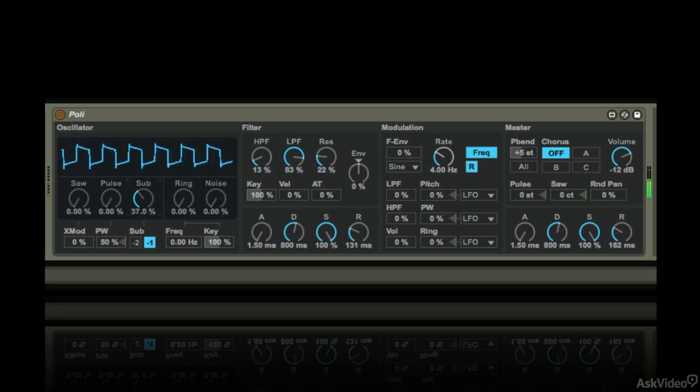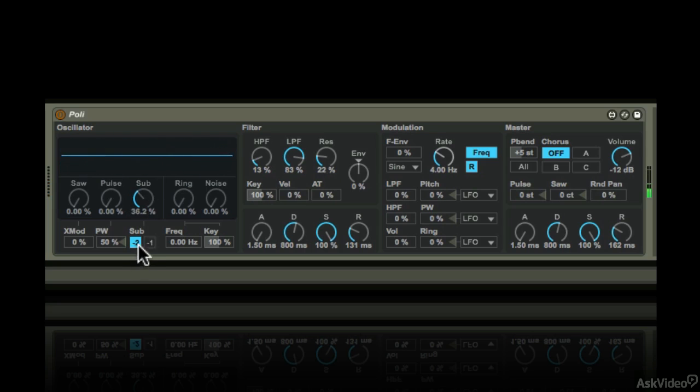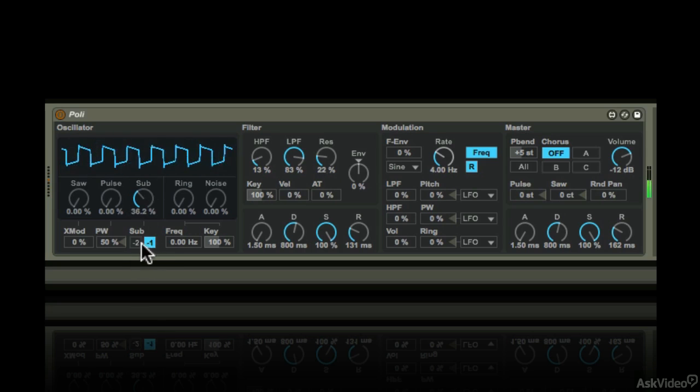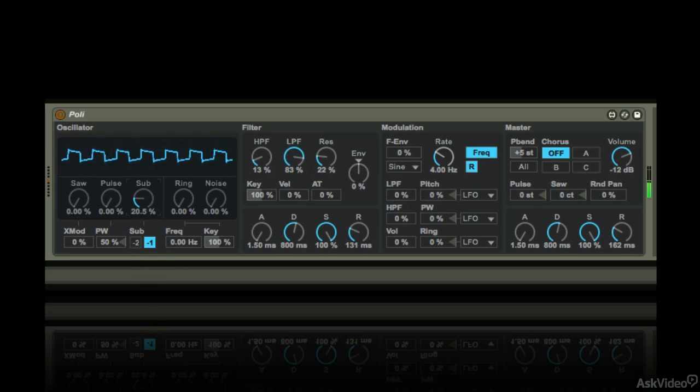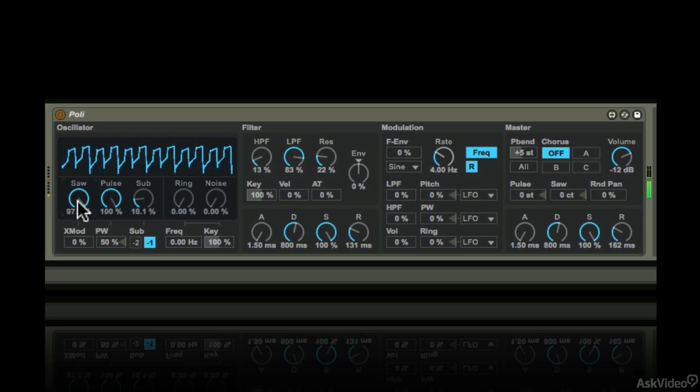You also get a sub oscillator, which is fixed as a square shape. It can be an octave or two octaves below the main oscillator. I prefer leaving it at minus one. Let's hear all three together.